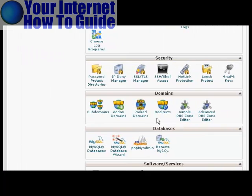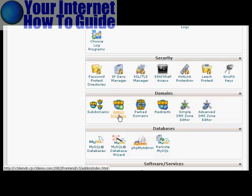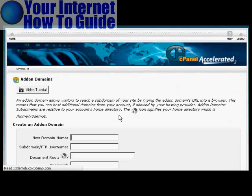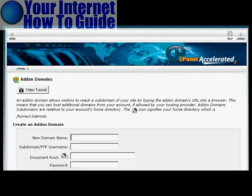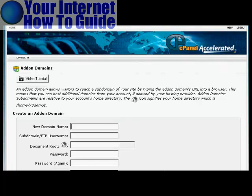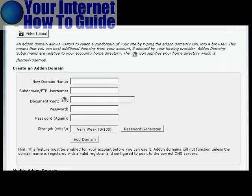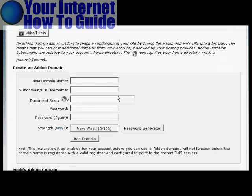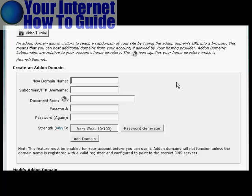Installing an add-on domain is quite similar. Click here on Add-on Domains. Now you input your new domain name. So let's stick with our earlier Spanish example and call this MyWebsite.es.